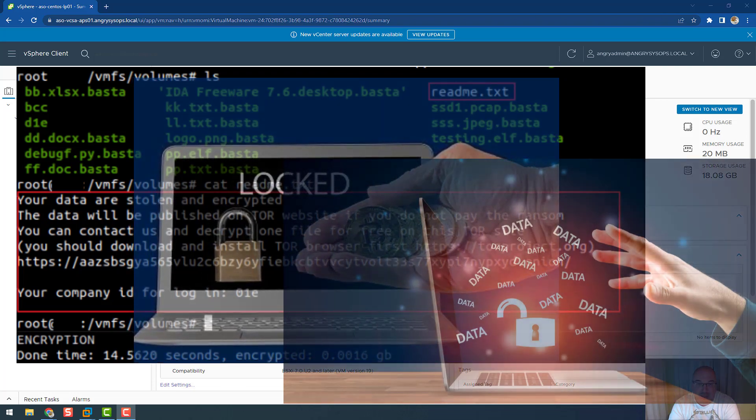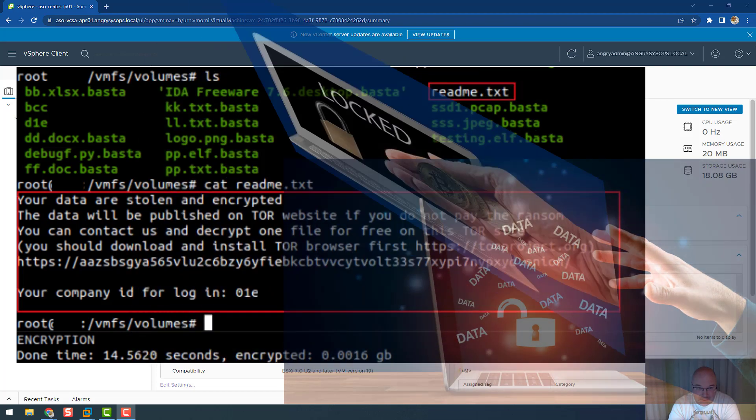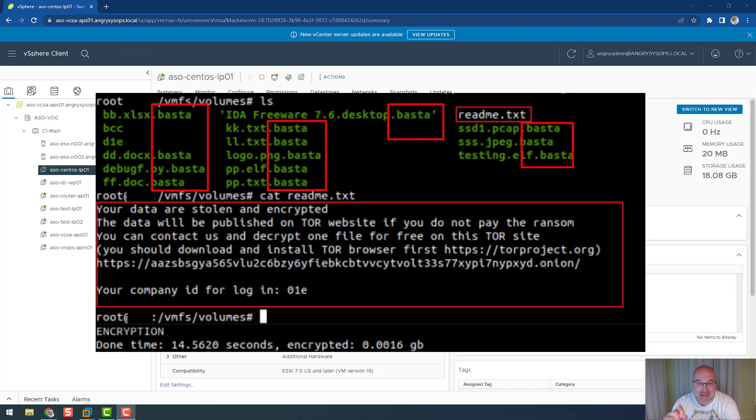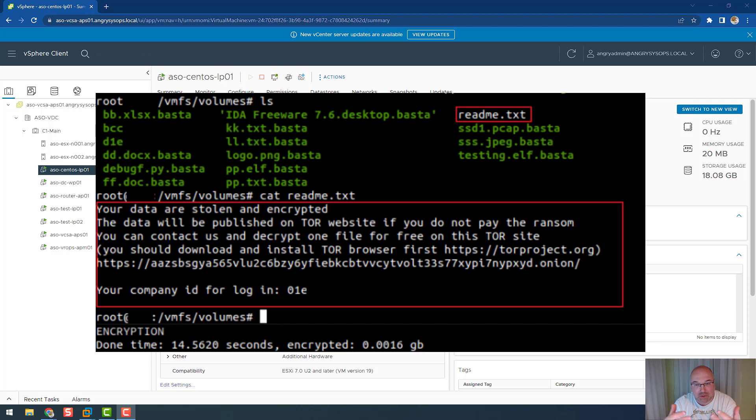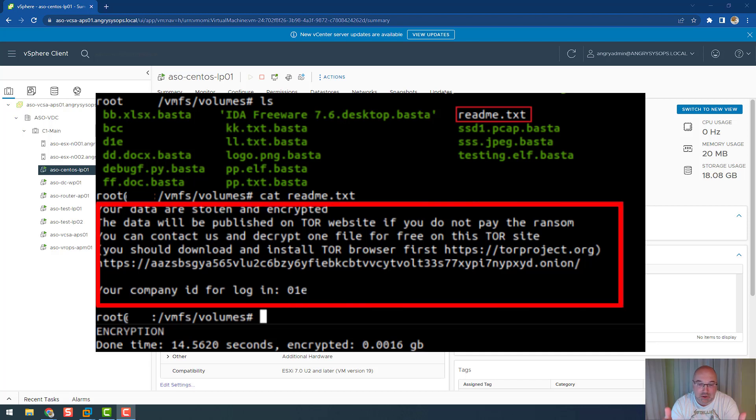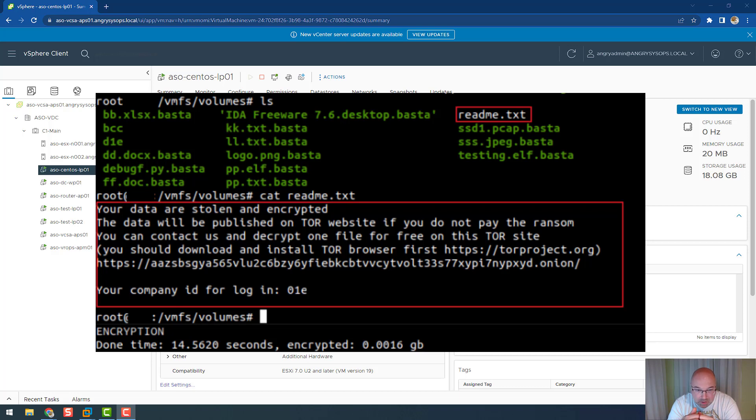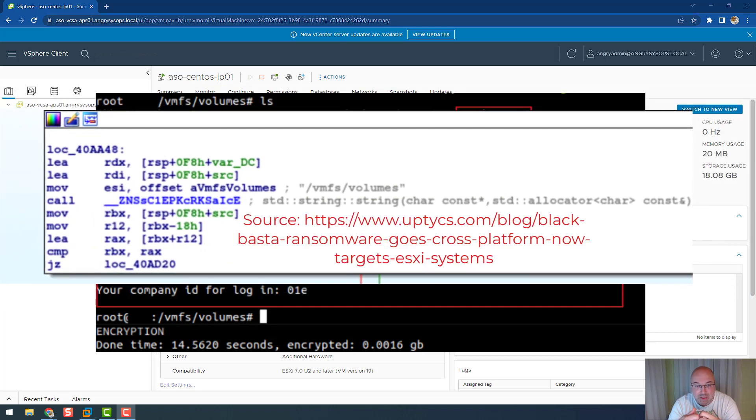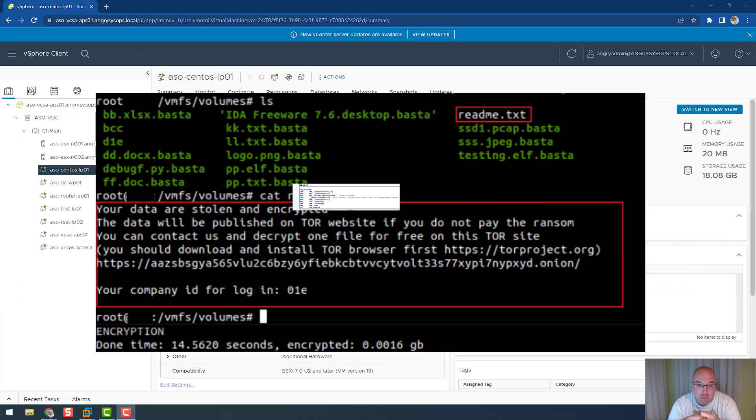So we have two phases where they threaten you. All the sensitive data will be leaked, you have to pay once, and then you have to pay twice for decrypting your files. The ransomware will append the files with dot basta extension, and you'll find a readme.txt file with information on how to contact those criminals and negotiate your decryption.